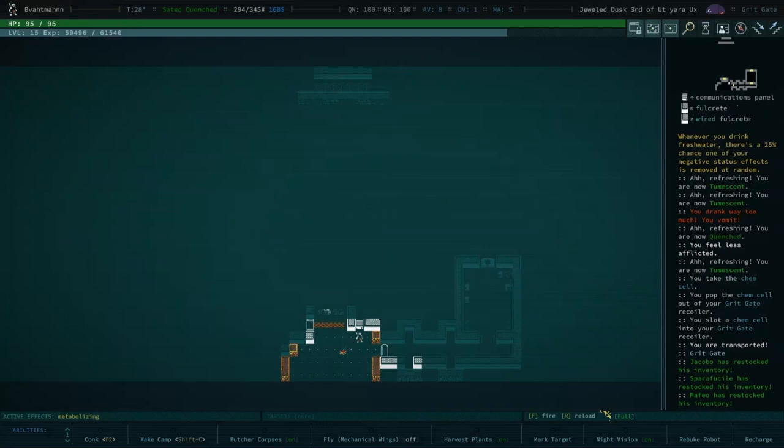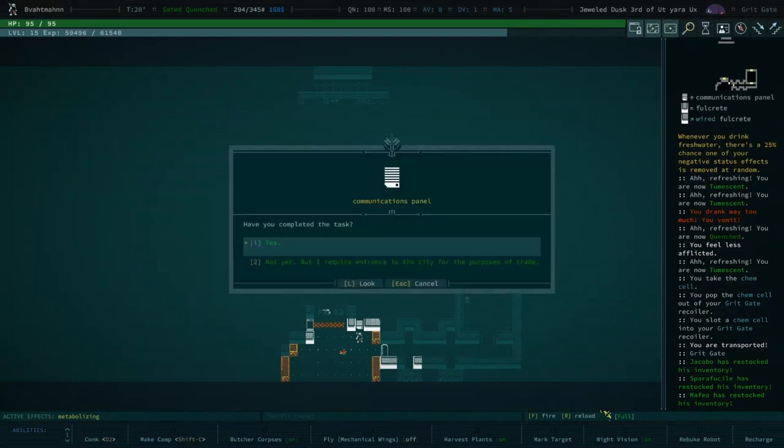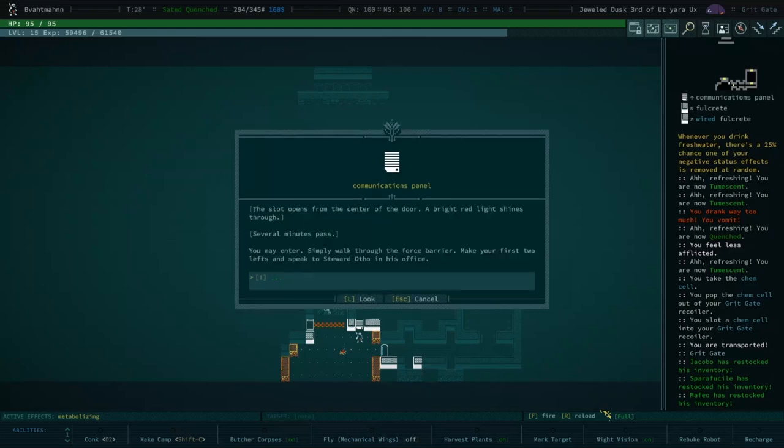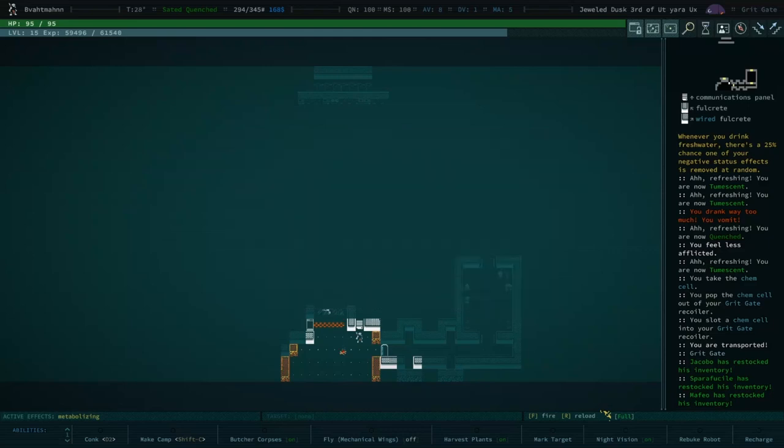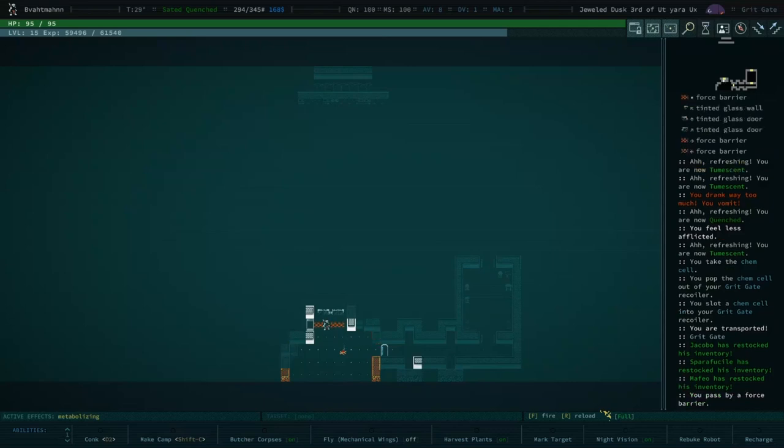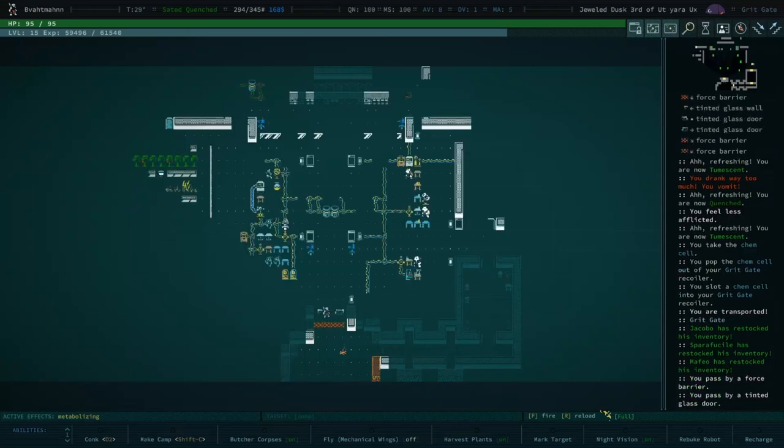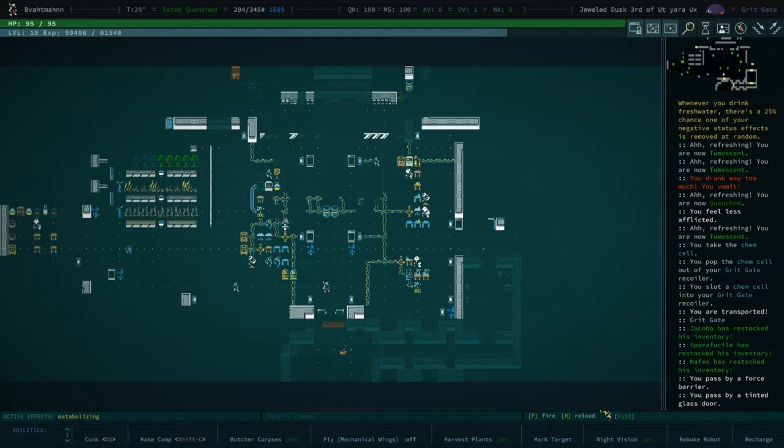You had to prove yourself to them because they are a fairly private bunch for good reason. Now we are here, so why don't you go ahead and talk to your communication panel there. Have you completed the task? Yes. The slot opens from the center of the door, a bright red light shines through. You may enter. Welcome to Grit Gate.